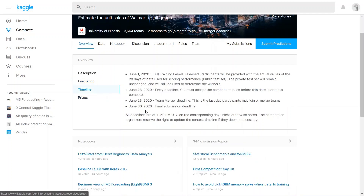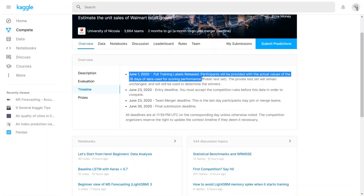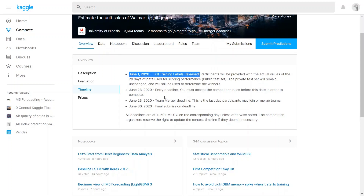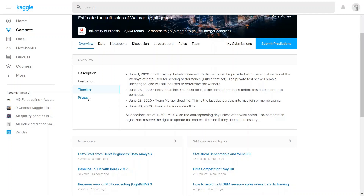Then when you go to the timeline section, here you can find the different times where each step has to be performed. For example, it says that on June 1st, all the training labels were released. And then by June 23rd, you have to join the competition if you want. June 23rd is also the date where you have to finalize all the teams. Then June 30th will be the final submission timeline.